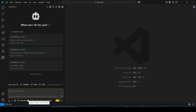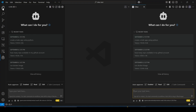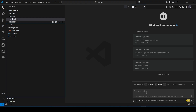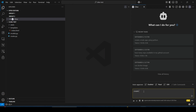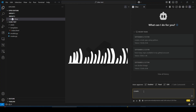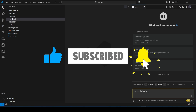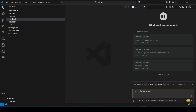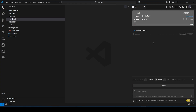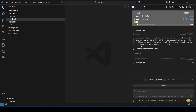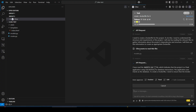Cline has two modes: Plan mode and Act mode. In Plan mode, it provides text output like ChatGPT. For example, if you ask it to 'create a Dockerfile', it will describe the plan in text. It is currently using the OpenRouter platform with the Mistral LLM. Just hit Enter and it processes the request in Plan mode.